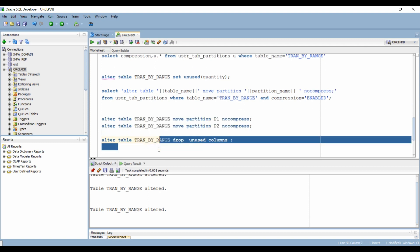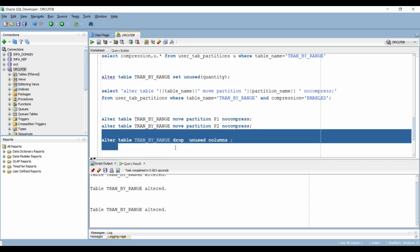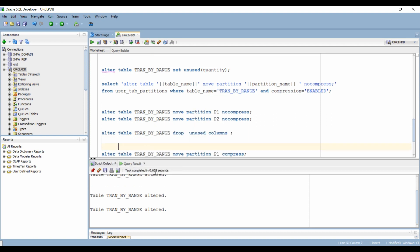We can go ahead and drop our unused column using this syntax. The column is now dropped.